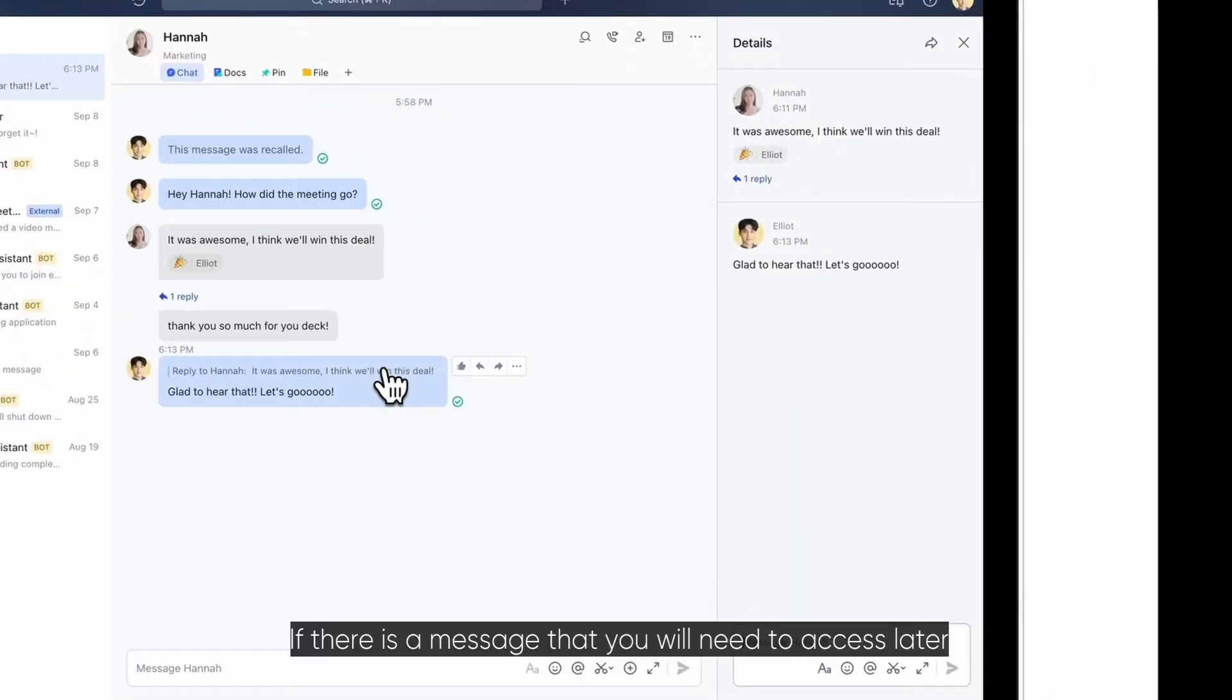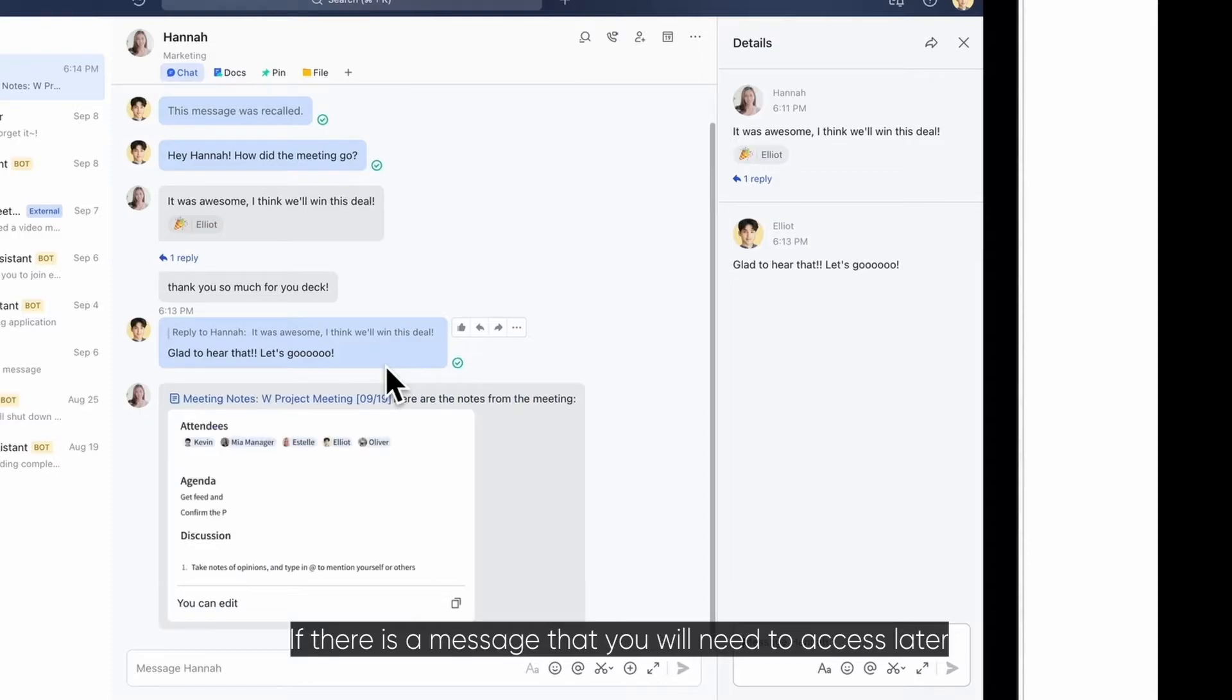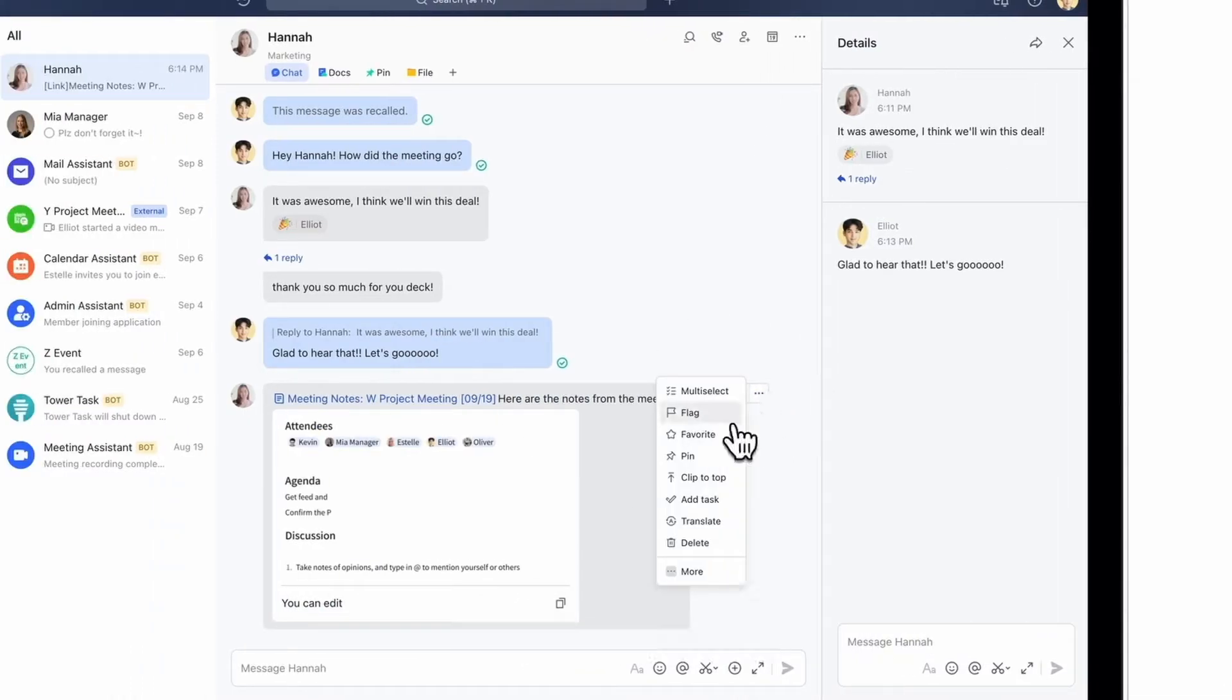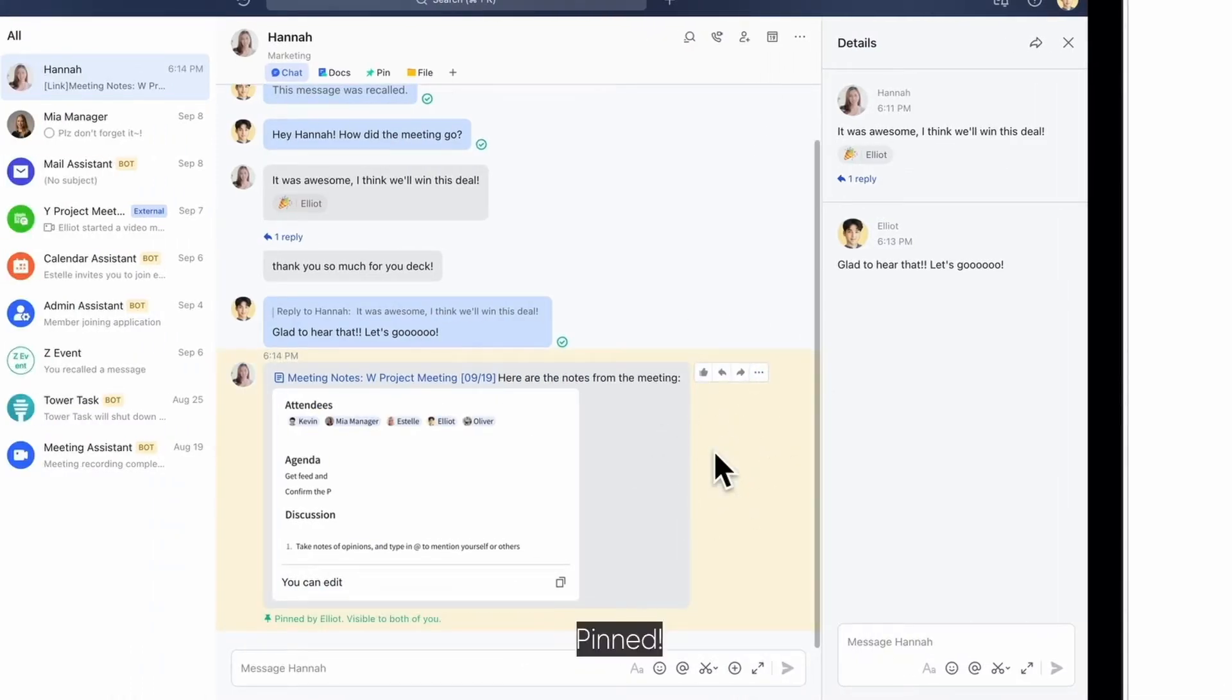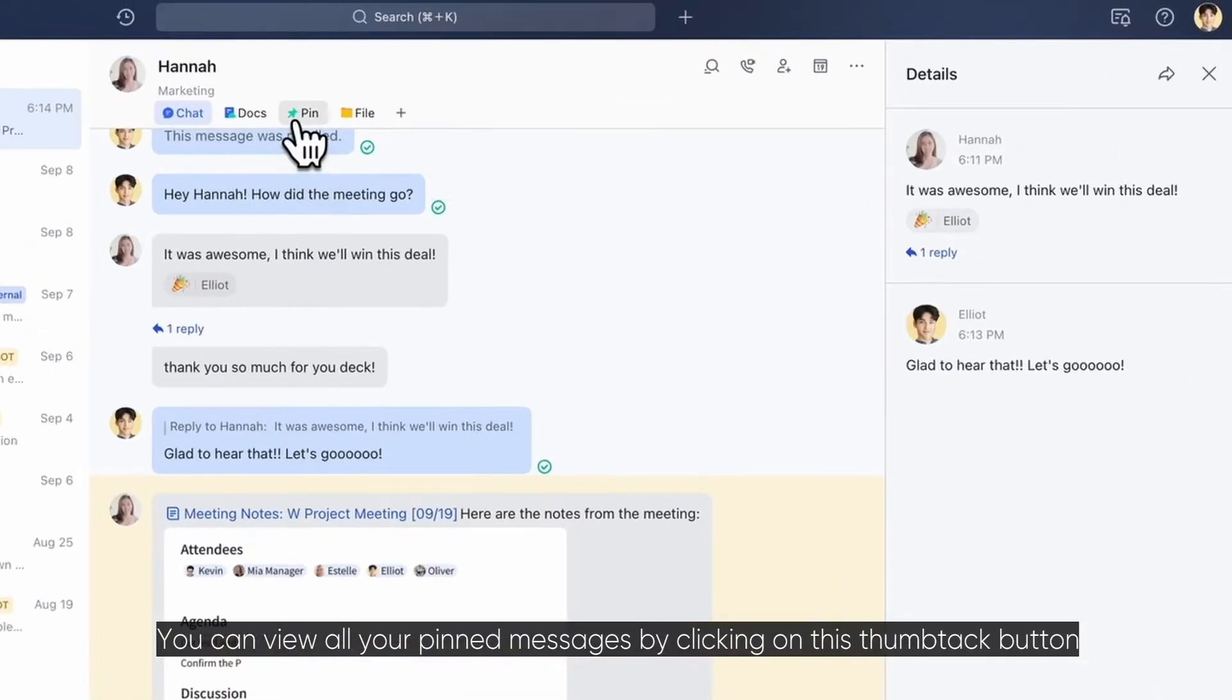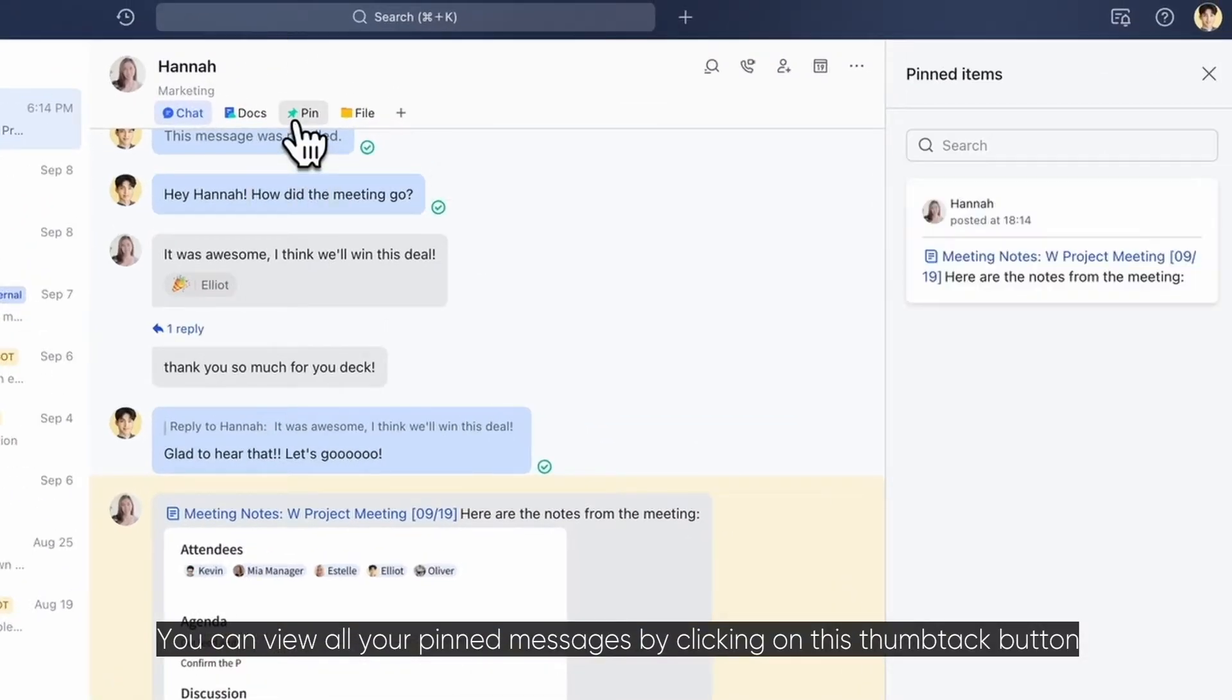If there is a message that you will need to access later and you don't want it to be swept away, you can pin it to your chat. You can view all your pinned messages by clicking on this thumbtack button.